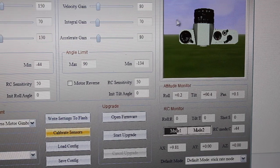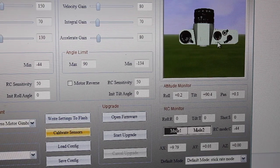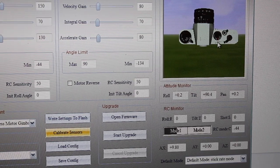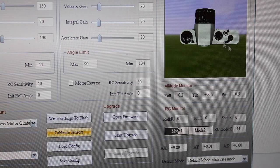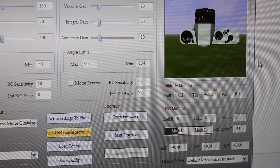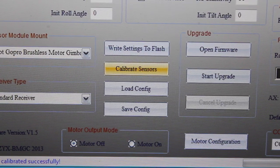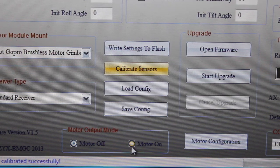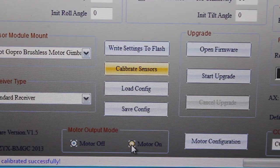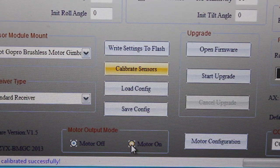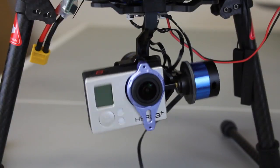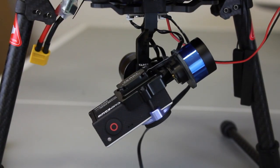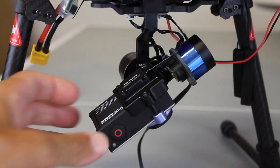Now with it pointed straight forward, I went ahead and clicked calibrate sensors. You can see the orientation of this camera, which makes no sense to me—you see the horizon here and this thing is pointed up towards the sky. I didn't really understand what was going on with this in the first place.